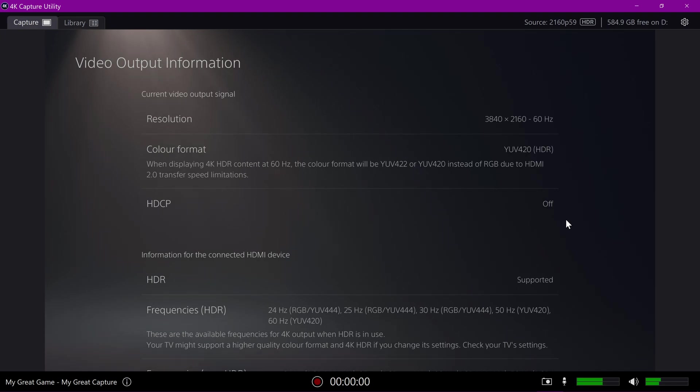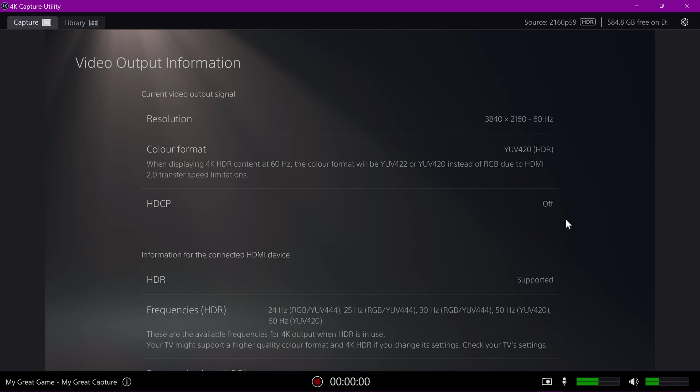Hello there. So, got a PS5 yesterday and I've noticed that I've been struggling in getting YUV 422 HDR recordings done via my 4K60 Pro Mark II.